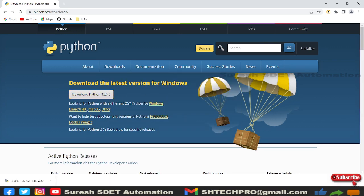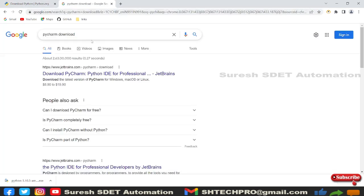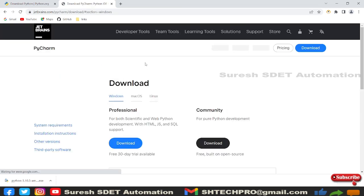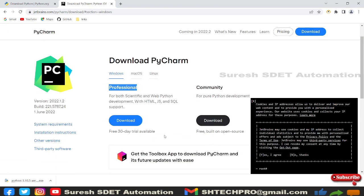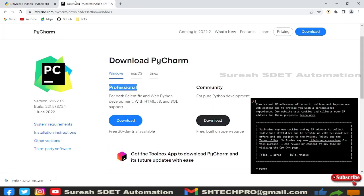For the PyCharm editor, simply search 'PyCharm download' and you'll find it from JetBrains. You can use the professional version, a 30-day trial, or download the community version for free. Once Python and PyCharm are installed, you're ready to open PyCharm and get started.